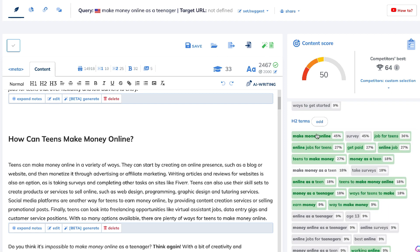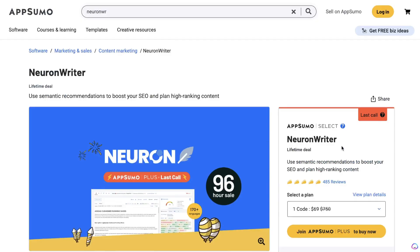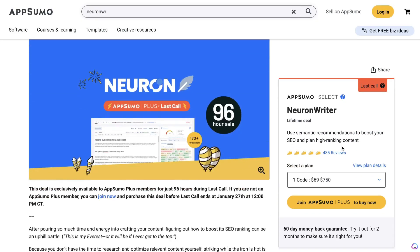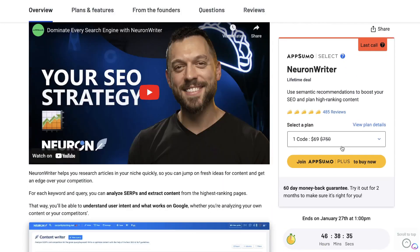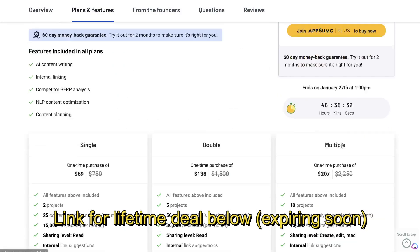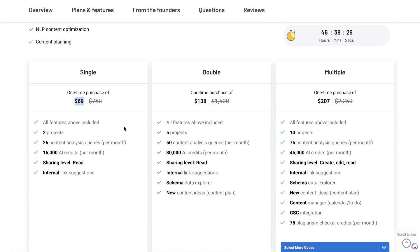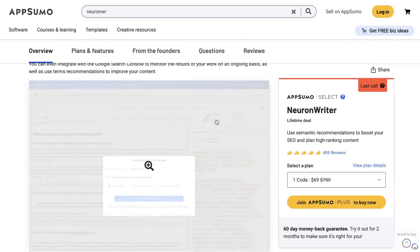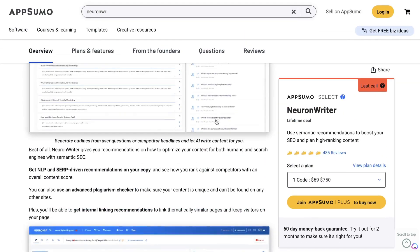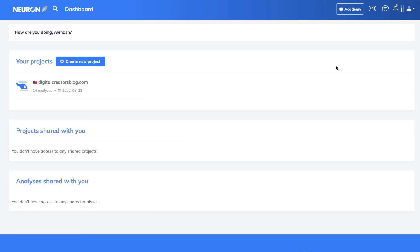At the time of recording this video, Neuron Writer does have a lifetime deal that is live on AppSumo. Currently you can get a lifetime deal without having to pay monthly for just a one-time purchase of $69. If you'd like to grab the lifetime deal for Neuron Writer, I'll leave a link in the description below this video.